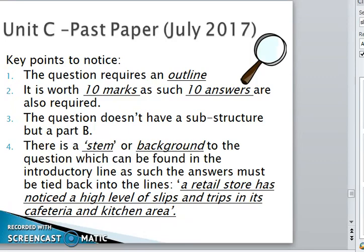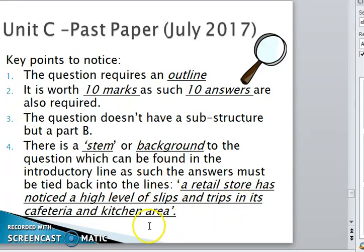The retail store has noticed a high level of slips and trips in its cafeteria and kitchen area. The stem of this question is the retail store setting, with the high number of slips and trips taking place specifically in the cafeteria and the kitchen area. Press pause now if you want to have a go at this question.